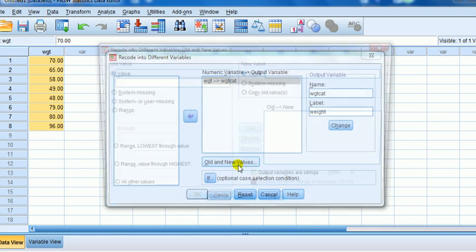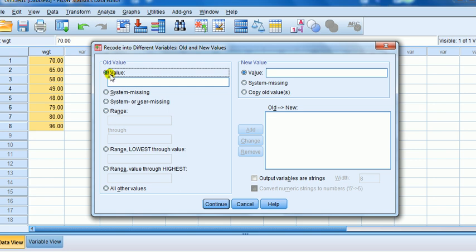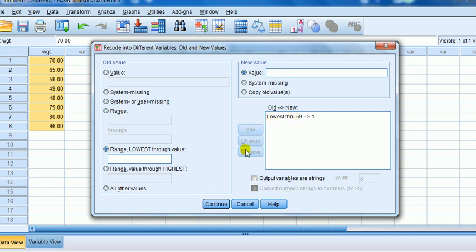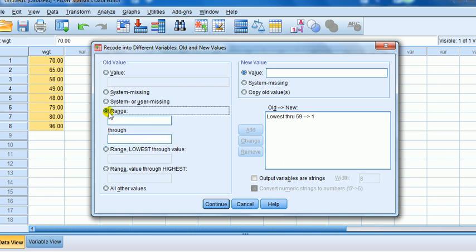Old and new values, we press that. Here we use the range button. So up to 59 kg, lowest value up to 59 kg, that's going to be coded one. That's going to form one group. Next we want 60 to 70 I said. So let's use the range button here. Range from the lowest value 60 to the upper value for my categories 60 to 70 like that. And that's going to be coded two.